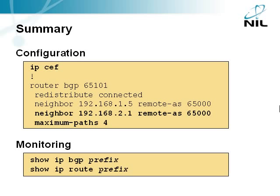This slide summarizes the changes we've made to the router configuration. We've enabled CEF, we've added another BGP neighbor, and configured BGP load sharing. You've also seen two new monitoring commands that display details of a single IP prefix, either in the BGP table or in the IP routing table.